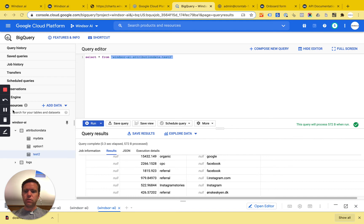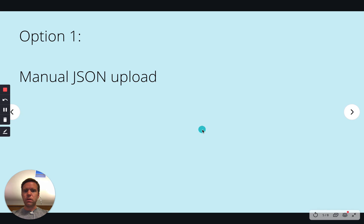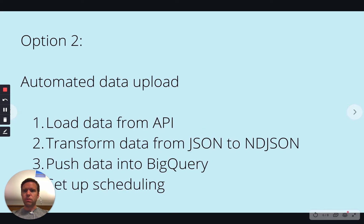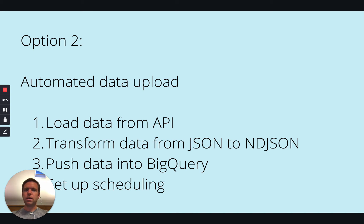Now let's continue to option two, which is the automated data upload. So this gets a little bit more complex. Now what we basically do is we load data from an API. In the blog post you will see how to easily get your own API URL with your data set. And then in step two, we transform the data from JSON into NDJSON. Step three is we push the data into BigQuery. And then step four is we set up the scheduling because we want our data to be fresh. So whenever there is fresh data, we want to get the data pushed into BigQuery. So let's start.